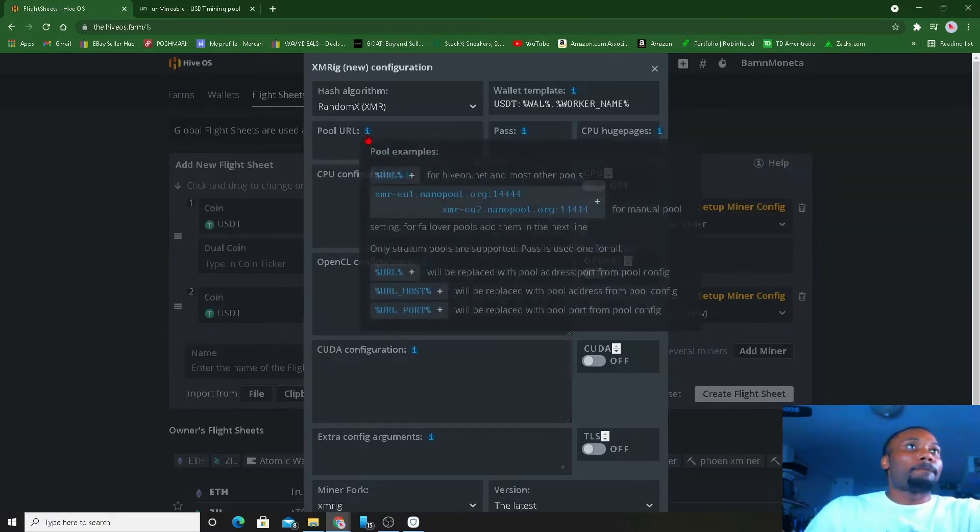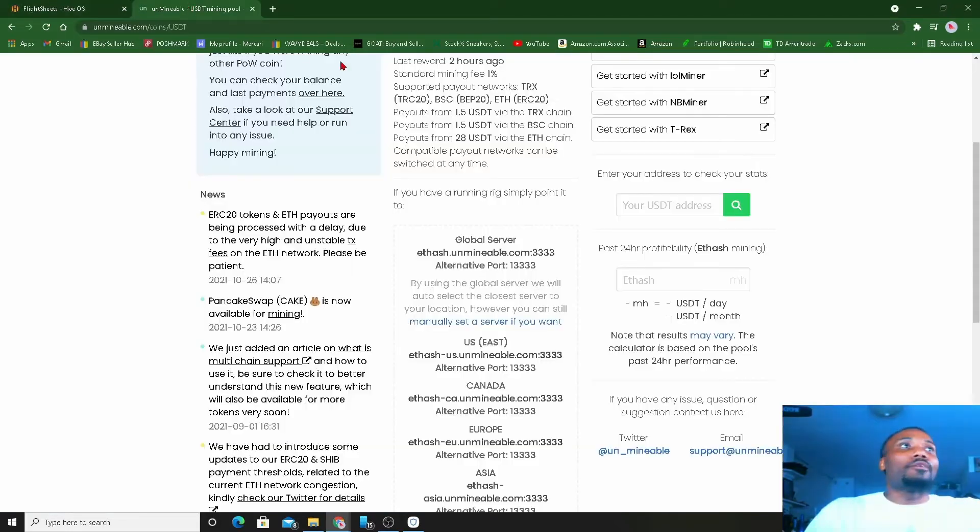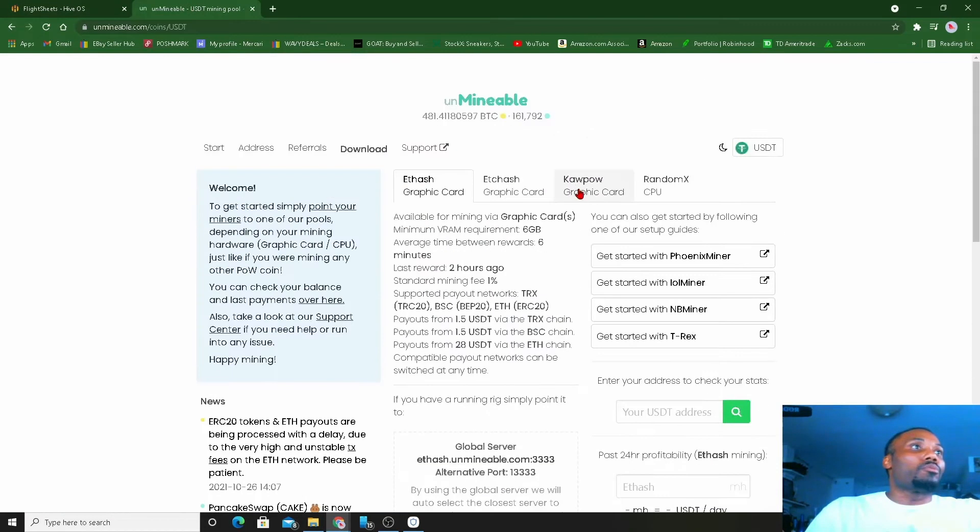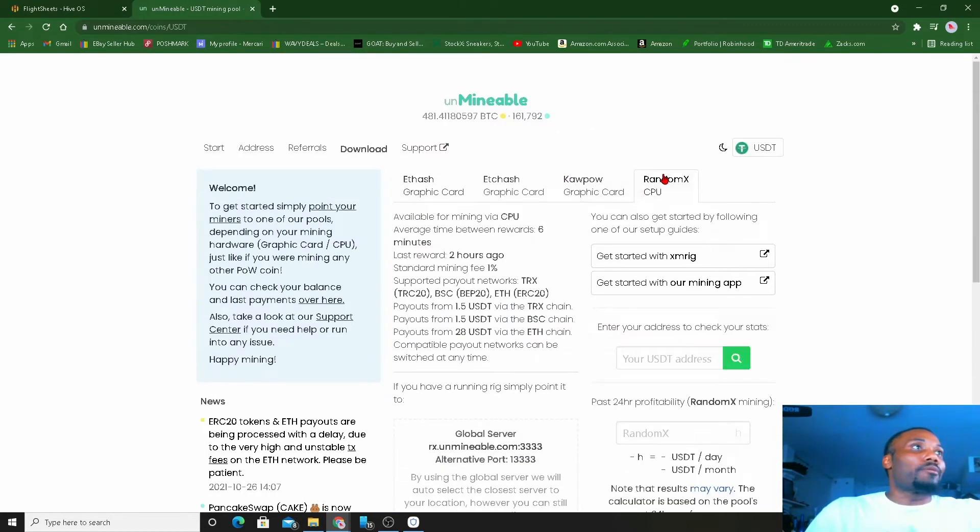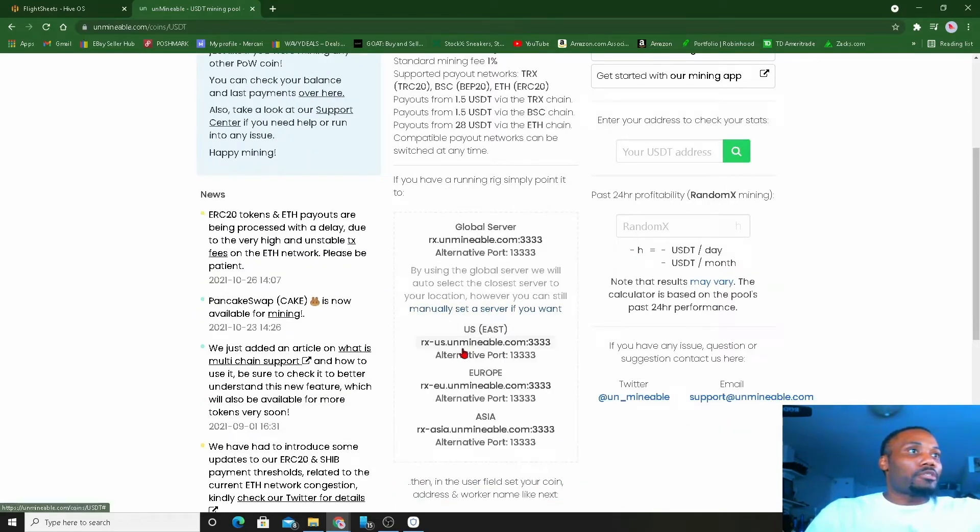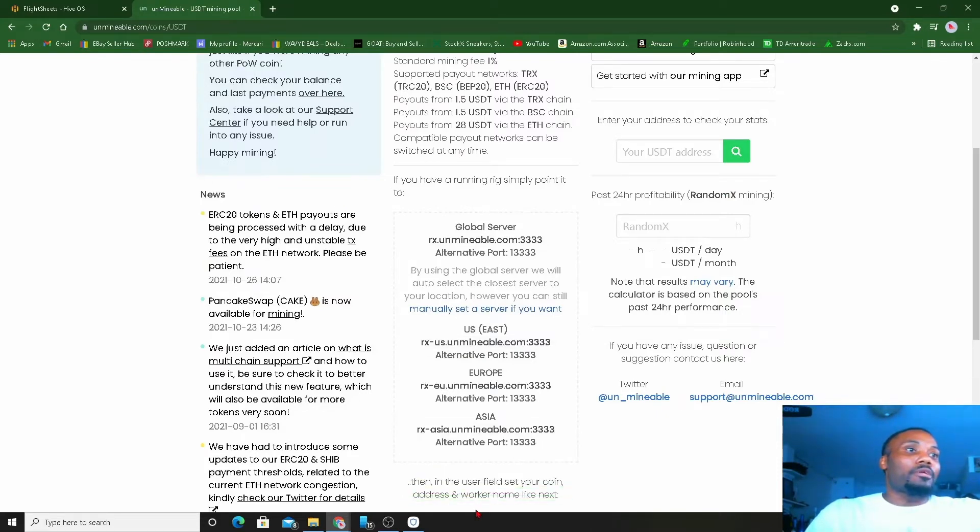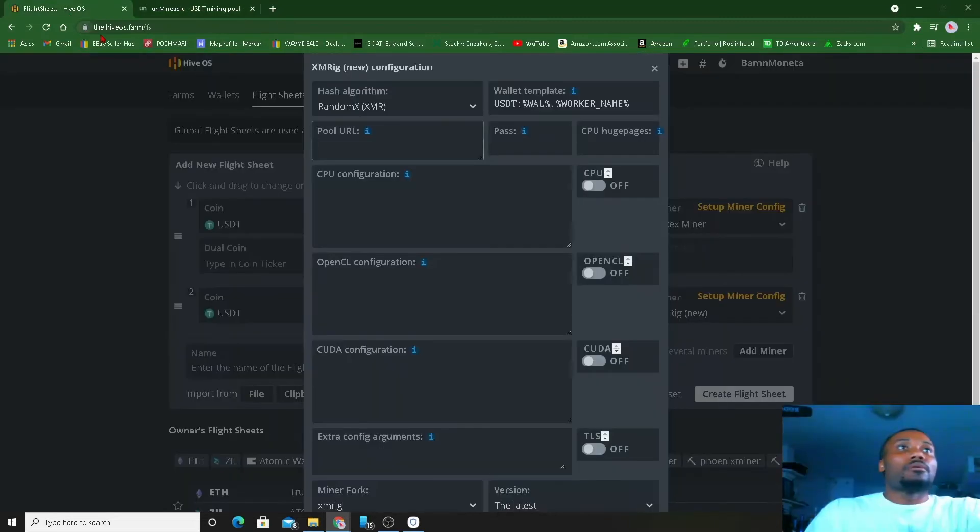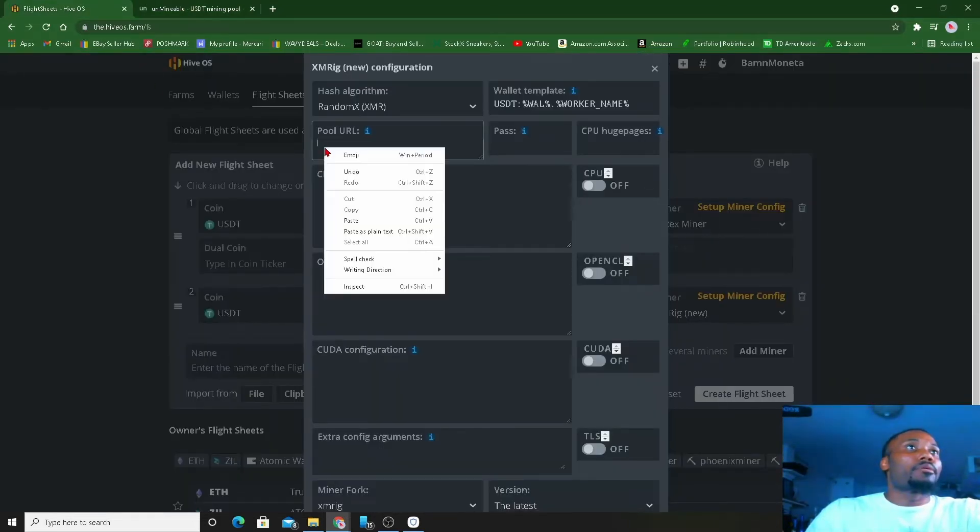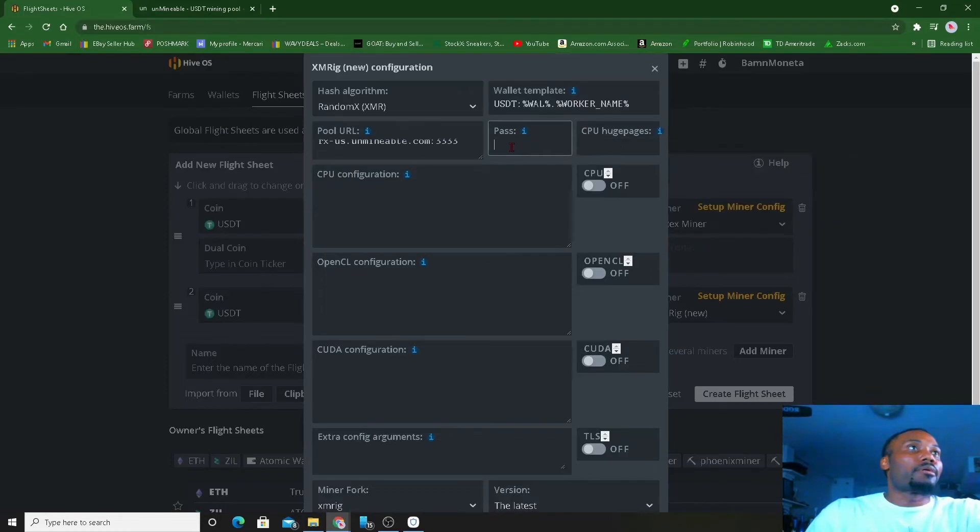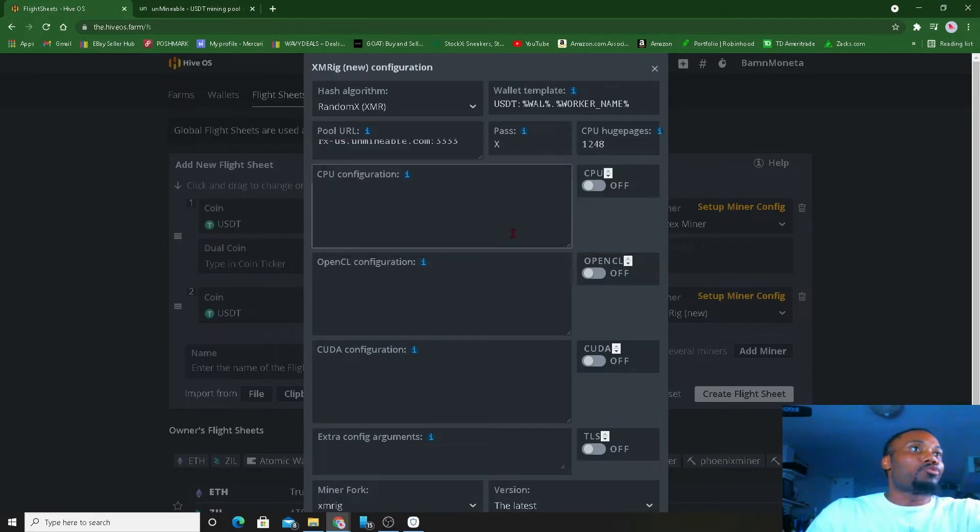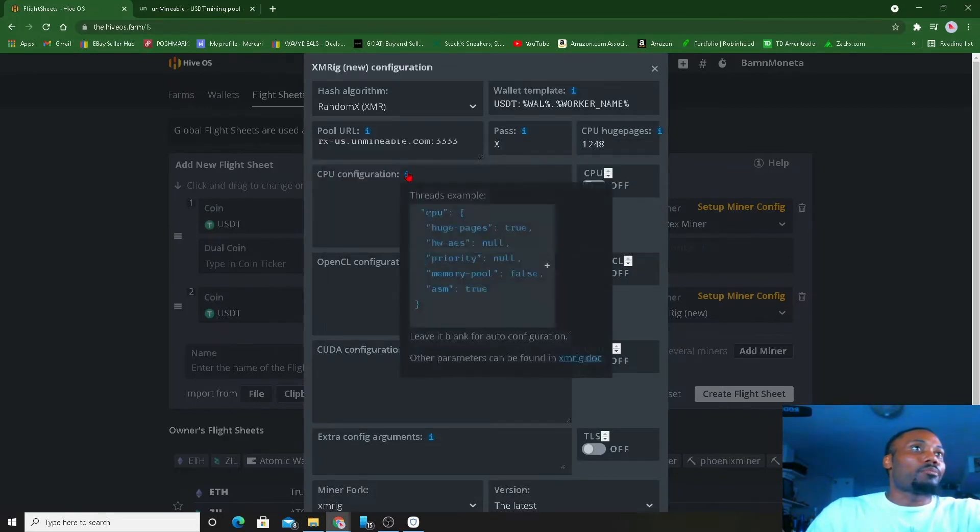For the pool URL, we're gonna go back to unmineable. We're gonna go get that RandomX right here. We're gonna still manually set it. We'll take this one. The pool has been copied. Let it go like that, come back here, place that there. And then I'll come right here, put that 1248 right there.